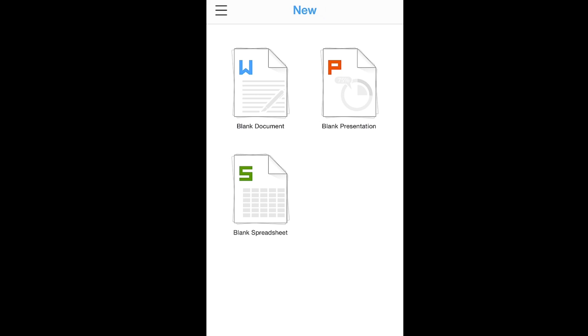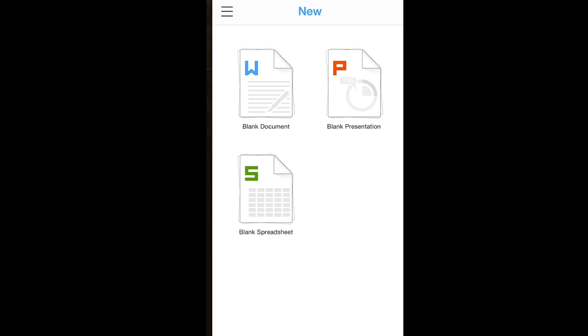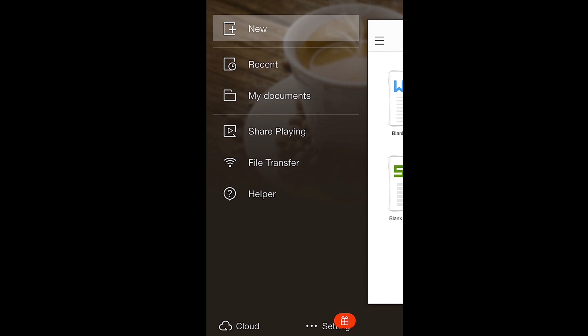To return to the main menu, click the button in the top left corner. Next, you'll see Recent Documents, which will bring you to the documents you last opened or edited.